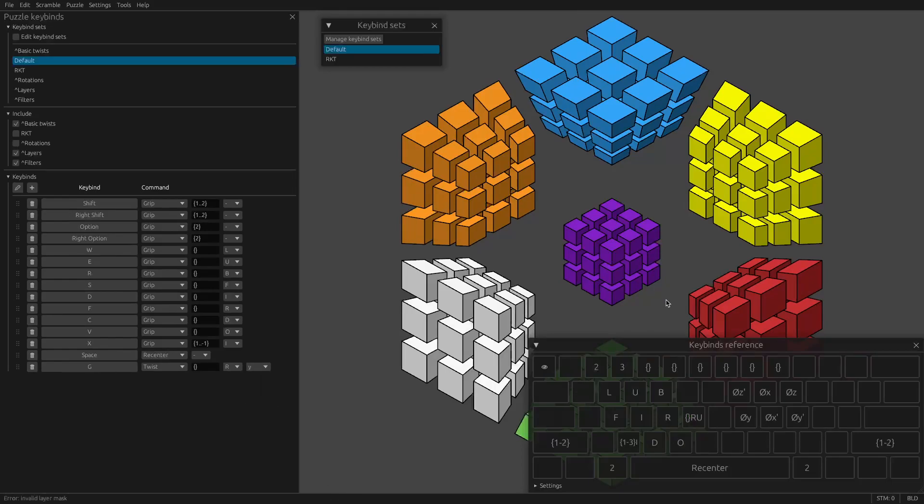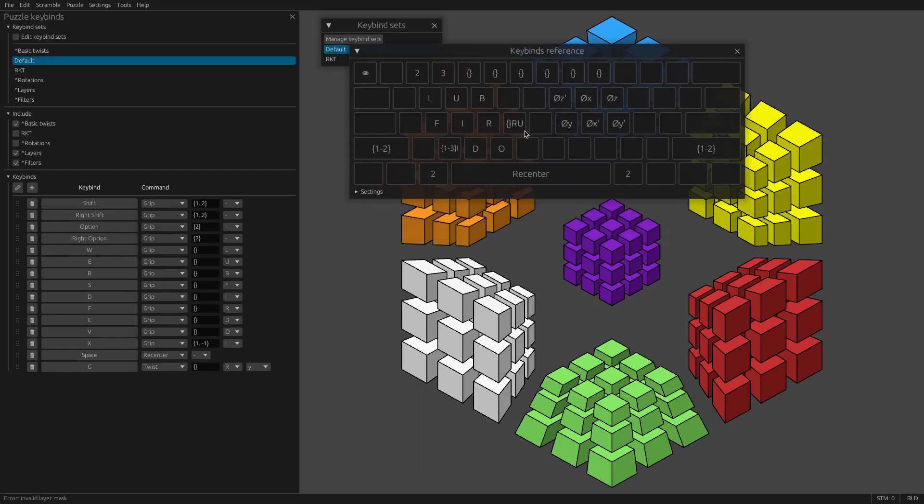Now if I press G, nothing happens. And you might look here, that's because the empty set there. So that empty set means that we aren't selecting any layers.